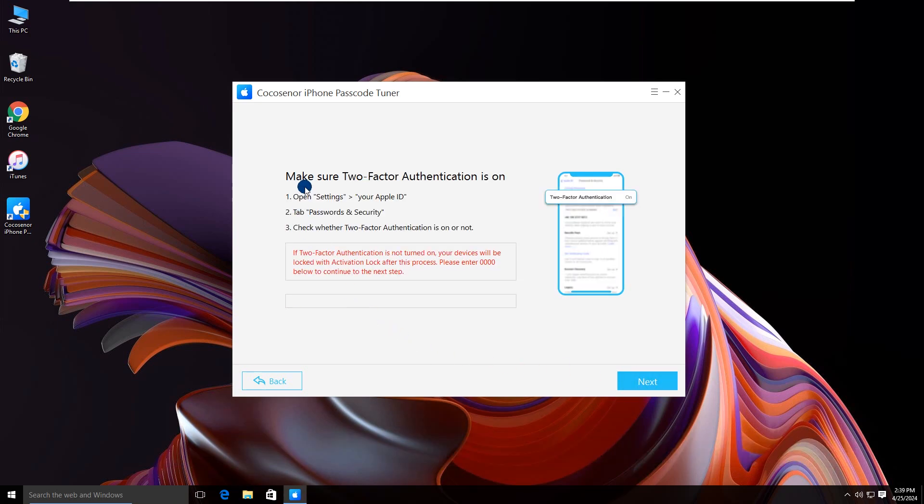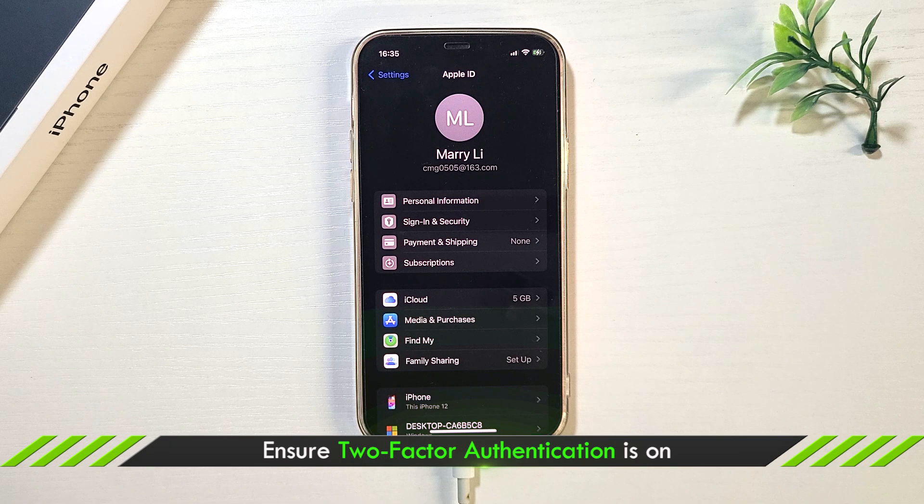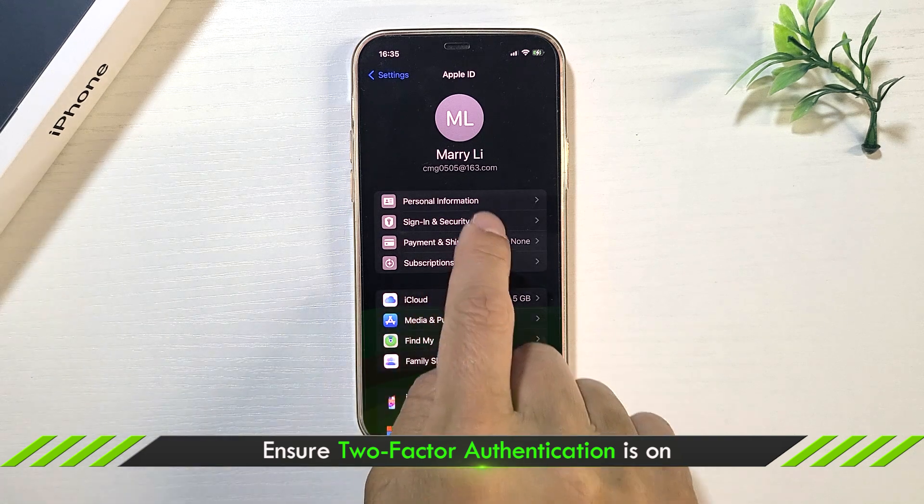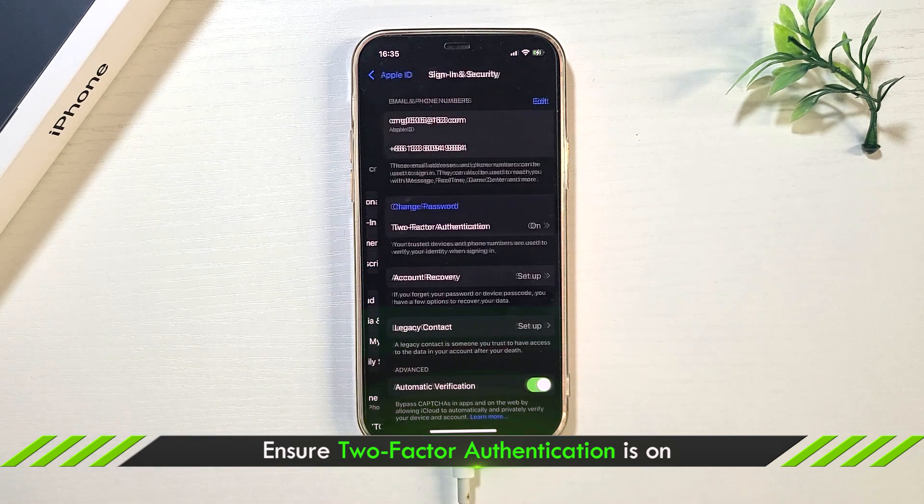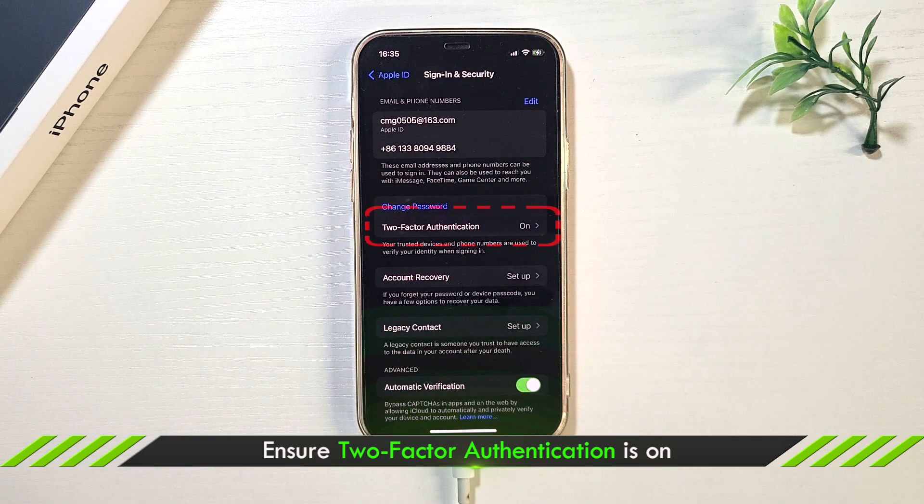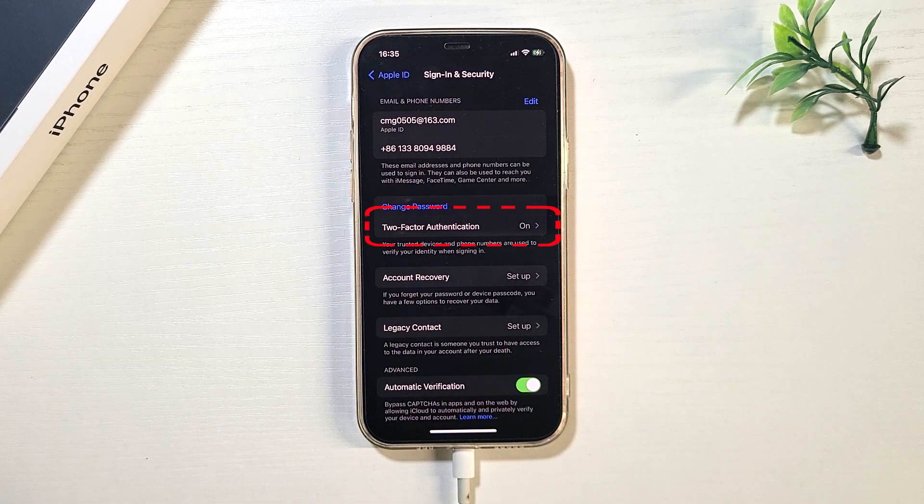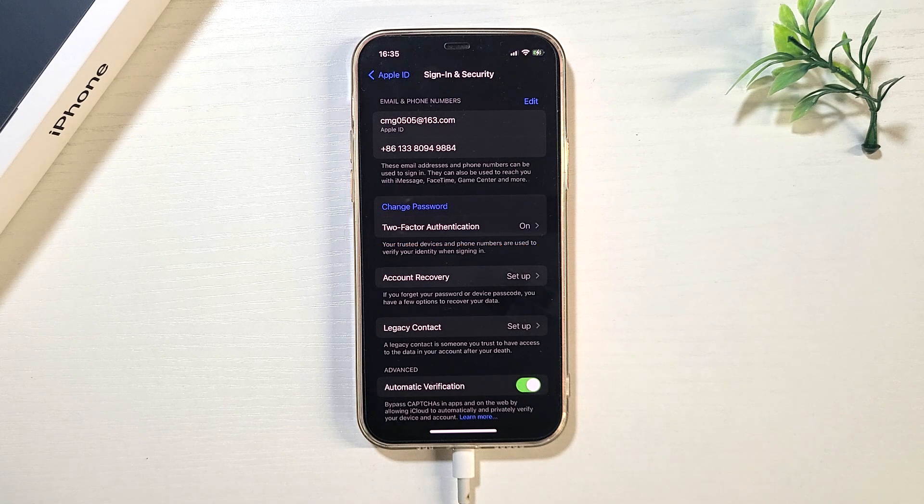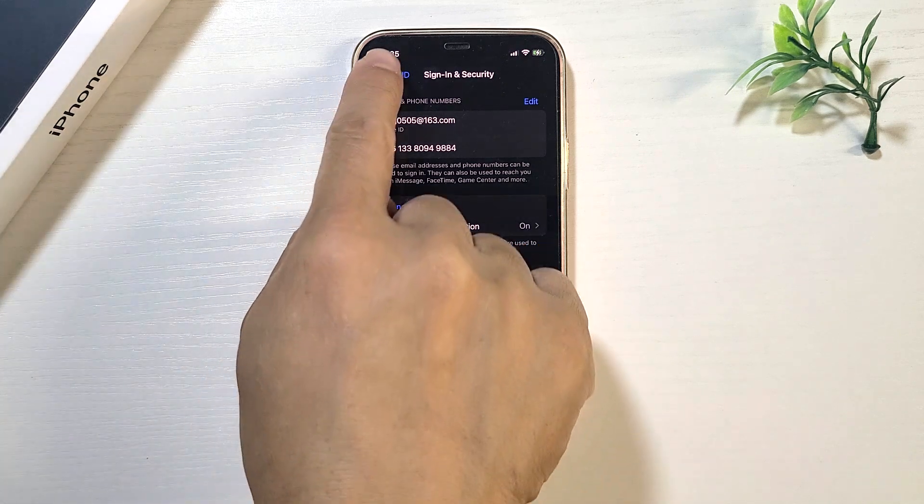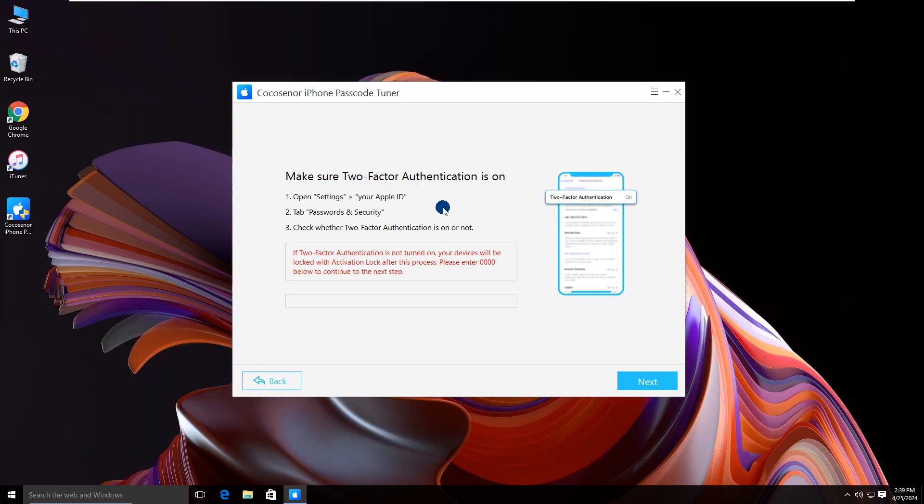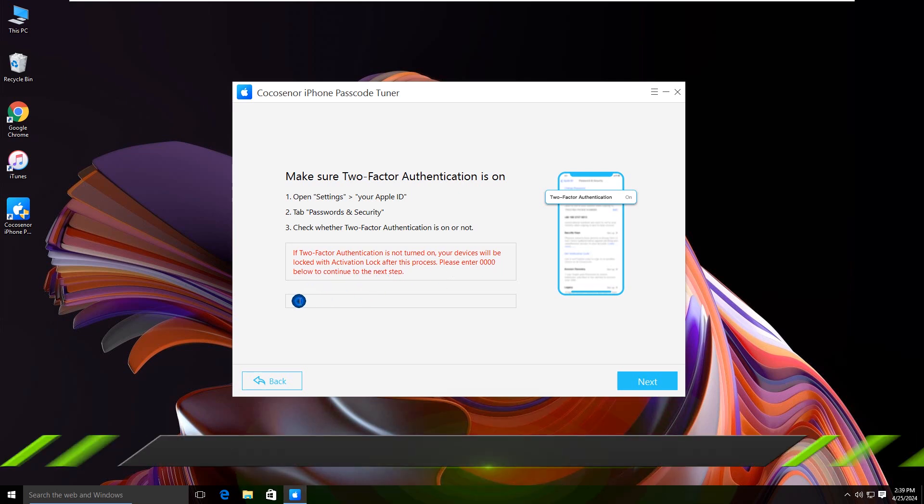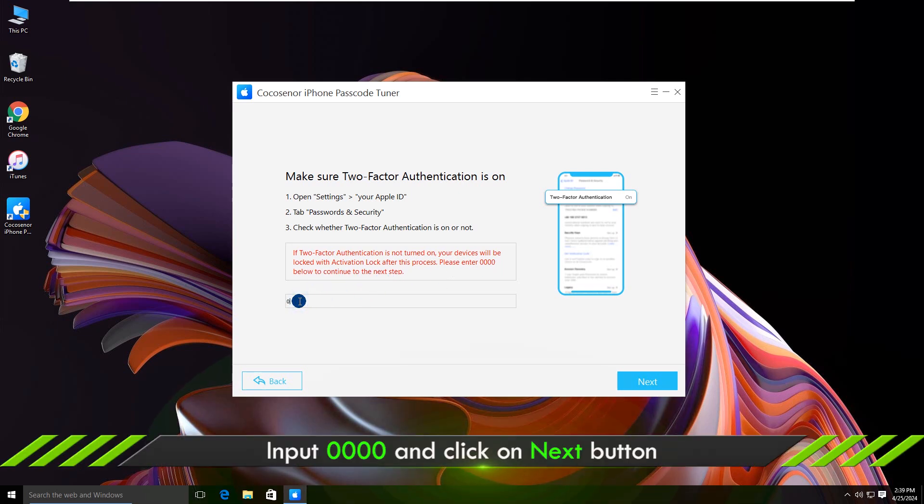You are required to make sure two-factor authentication is on. Check it under the Apple ID profile. Enter 0000 and click Next to continue.